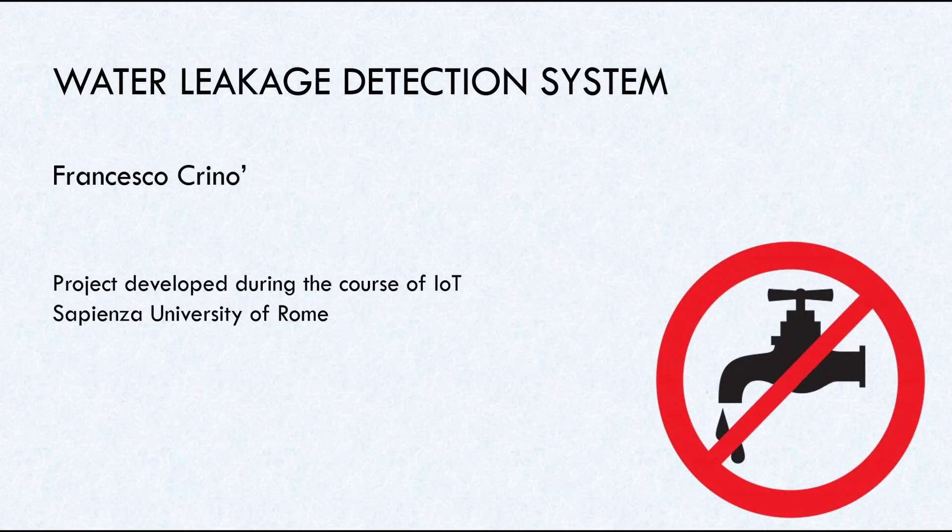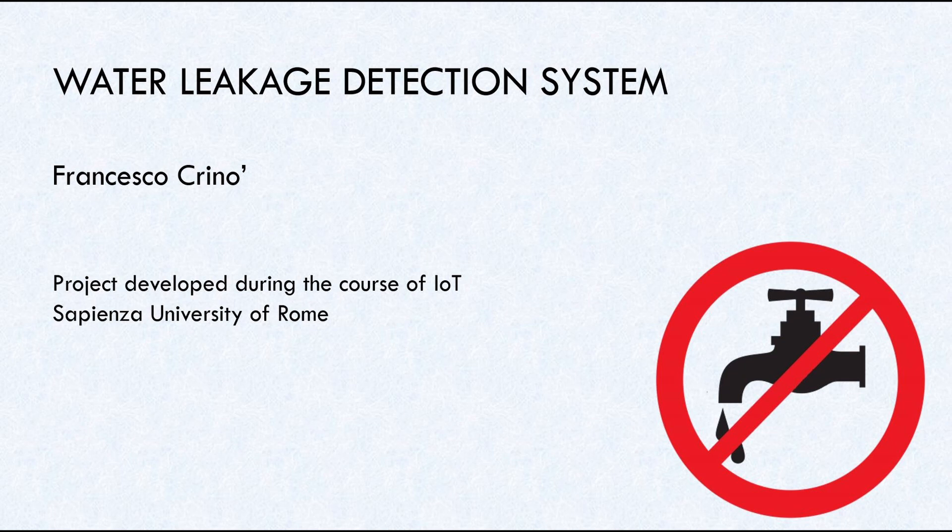Hello everybody, welcome to this video in which I will show you my prototype that I've developed during the IoT course at Sapienza University of Rome.